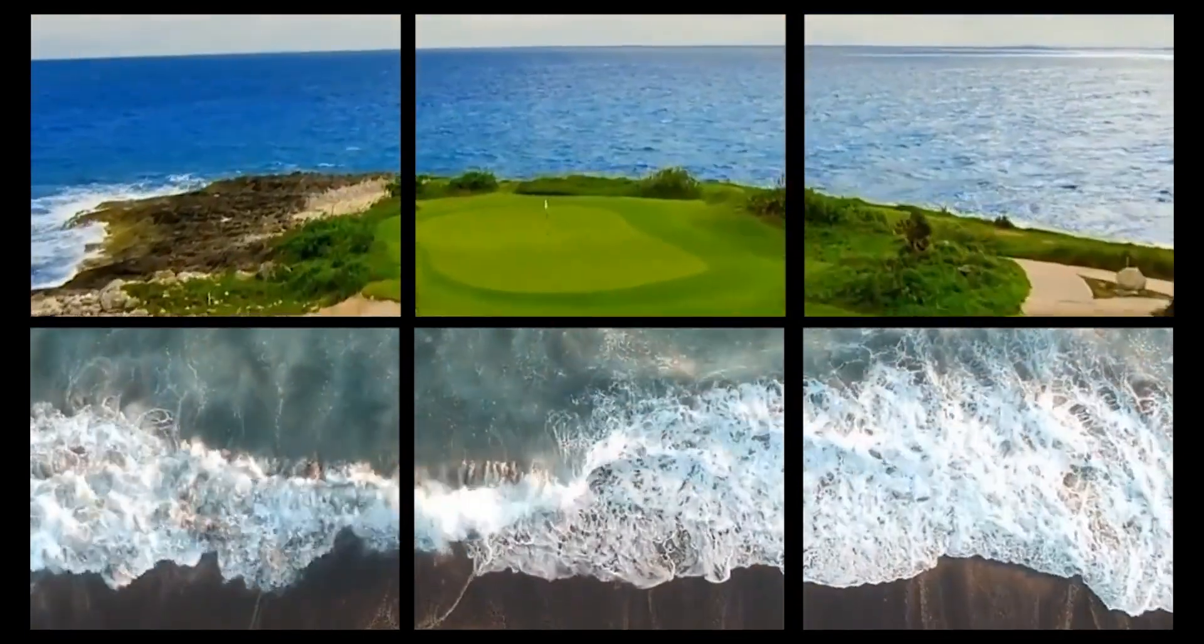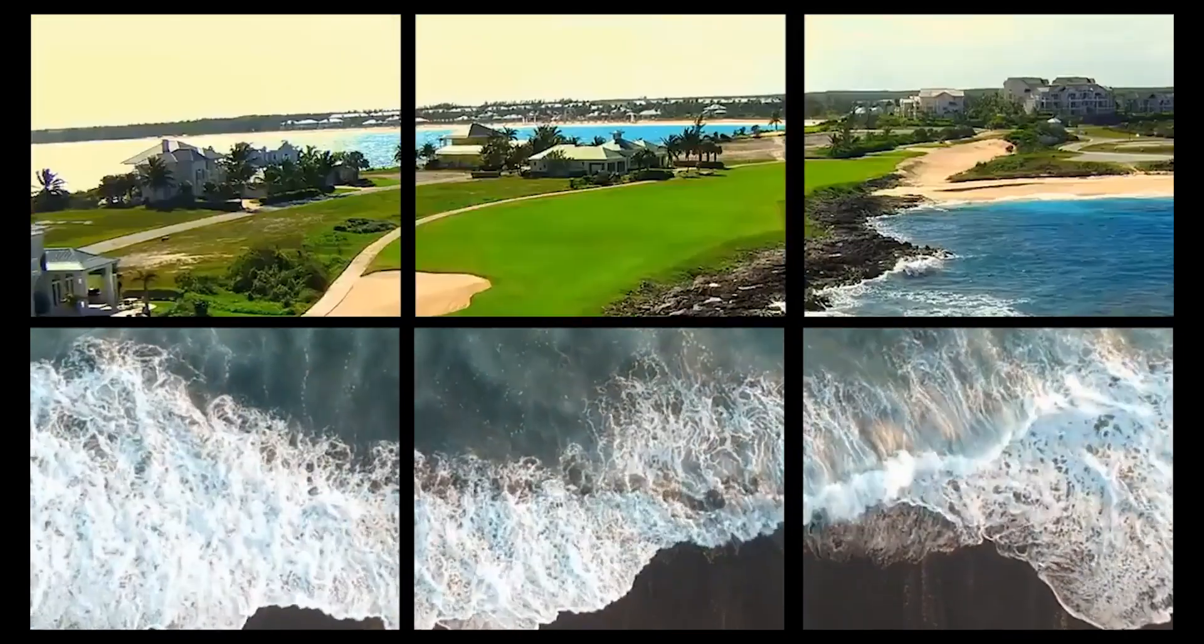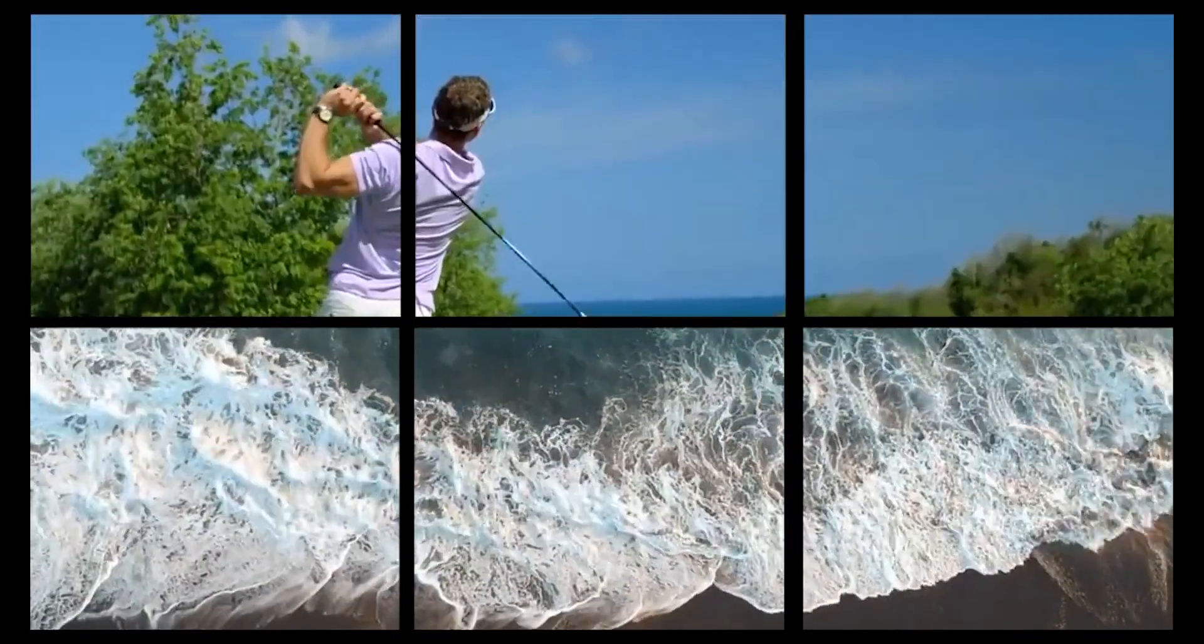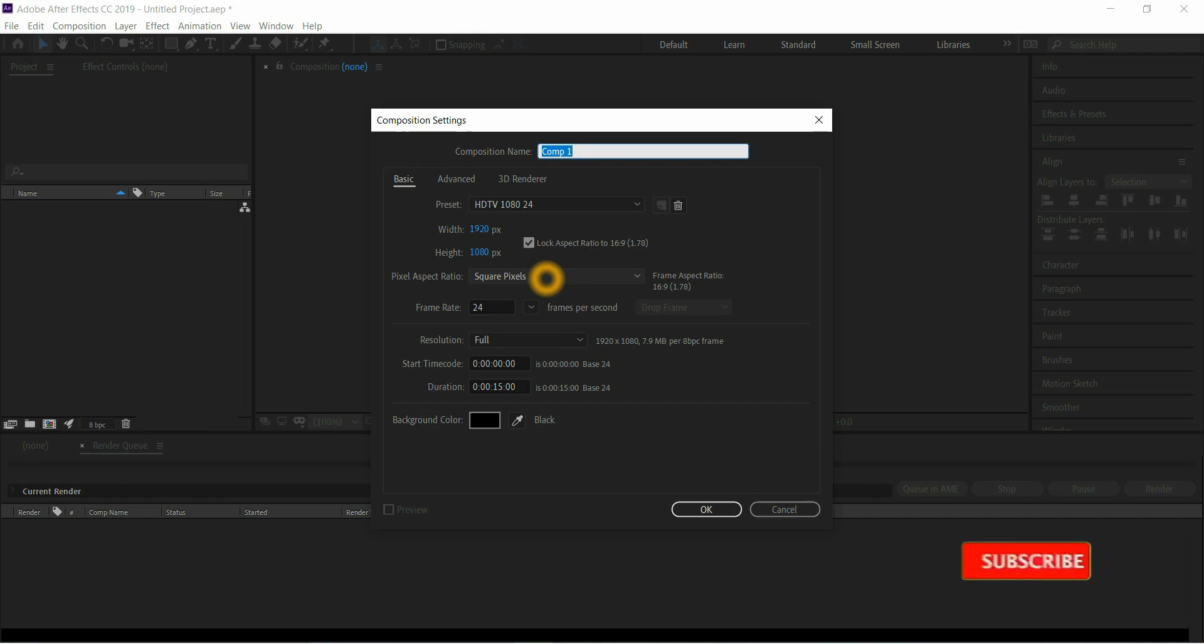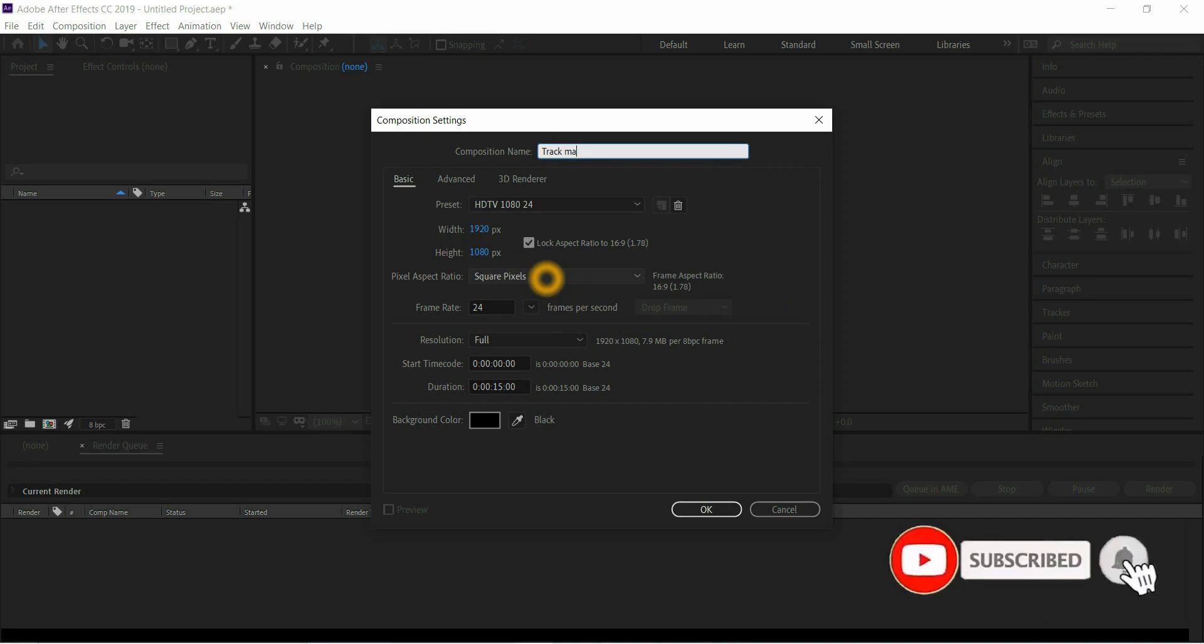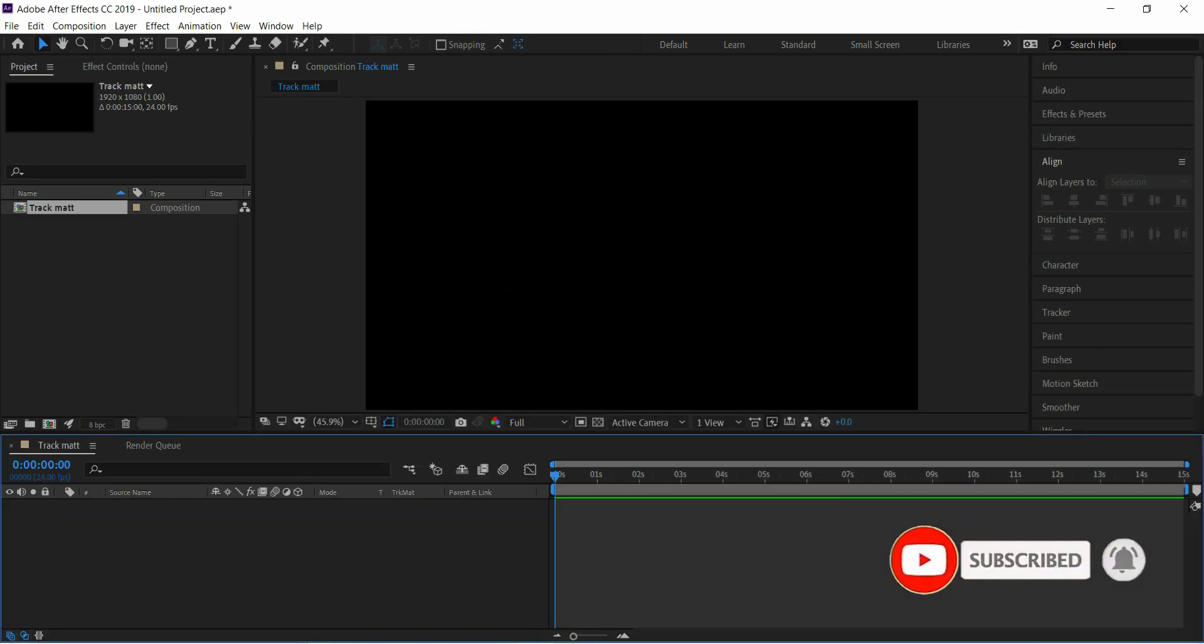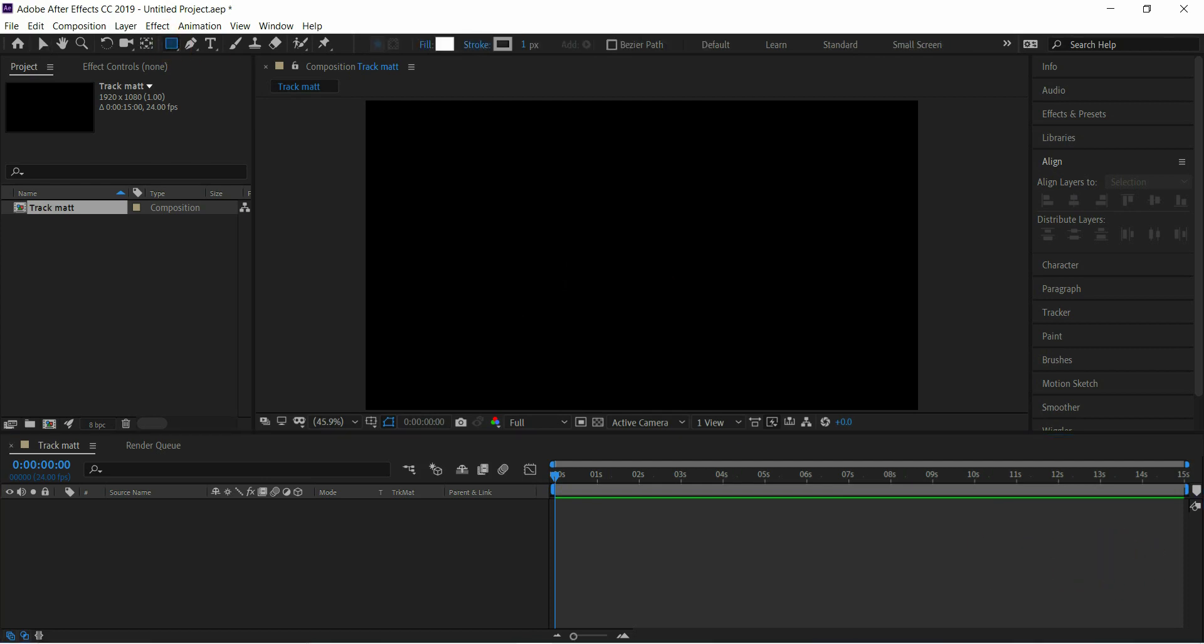First, we have to go to create a new composition. I am taking 1920 by 1080.